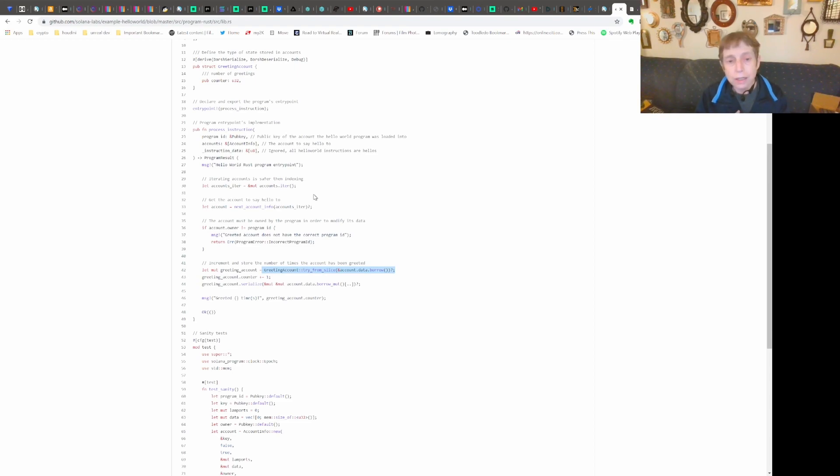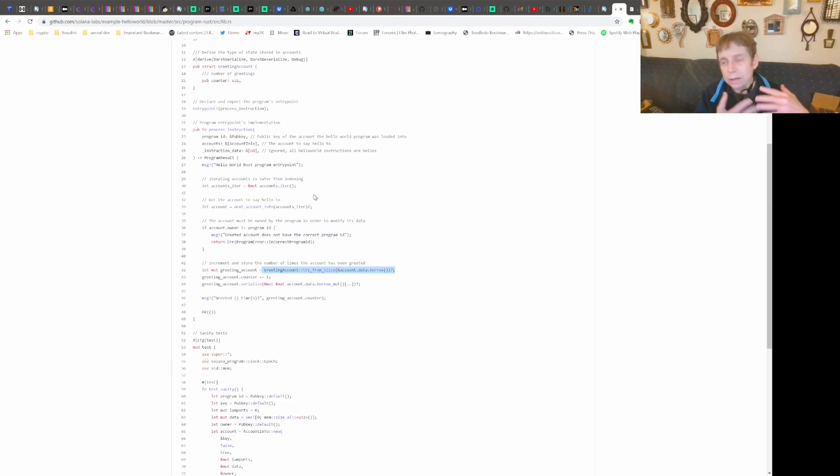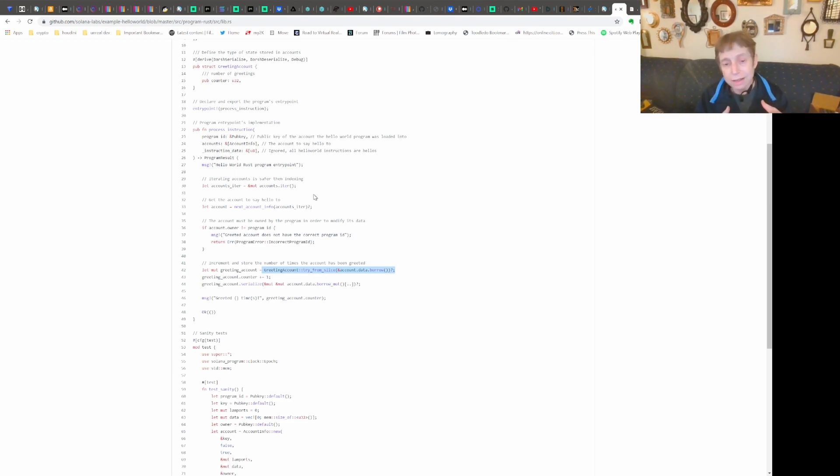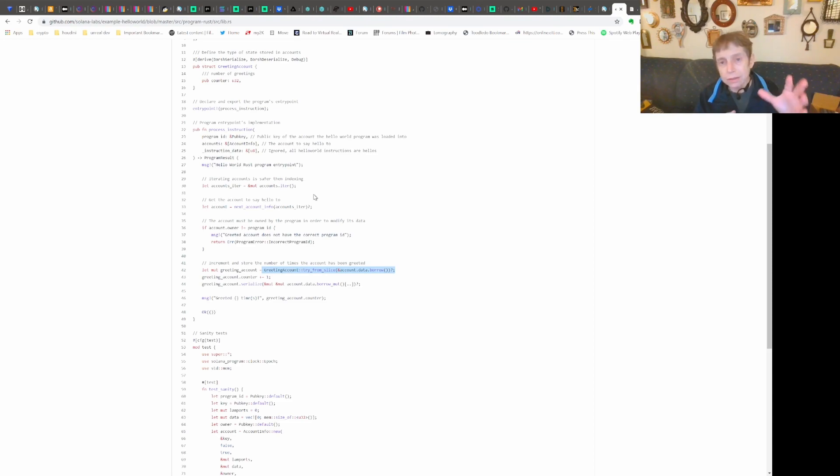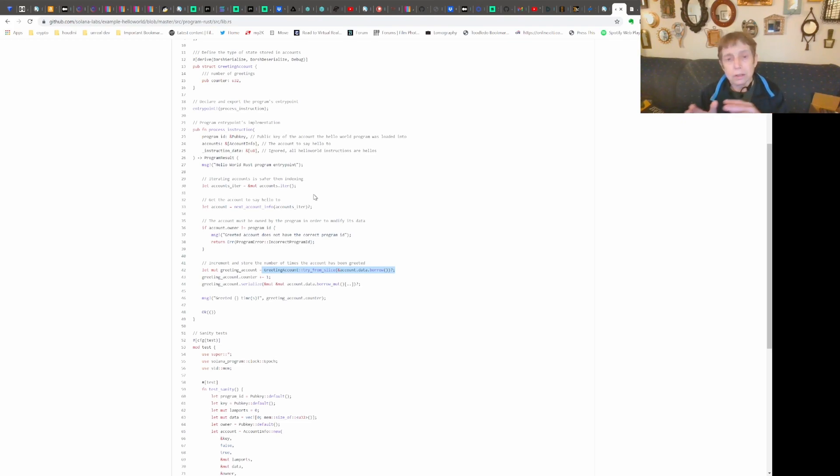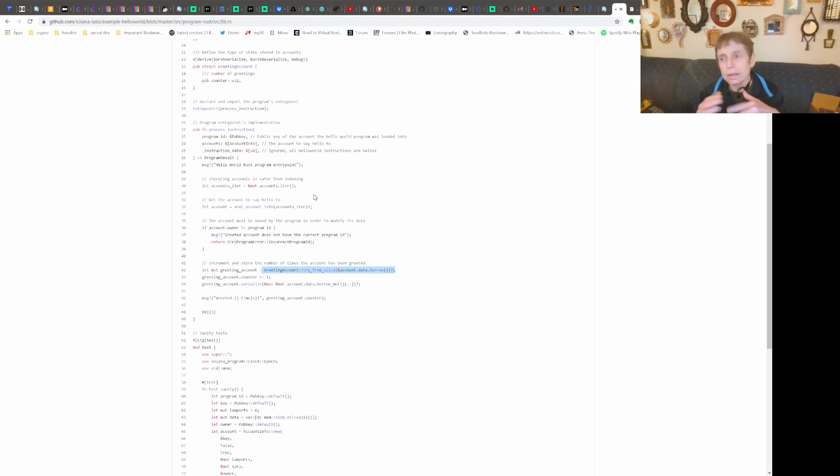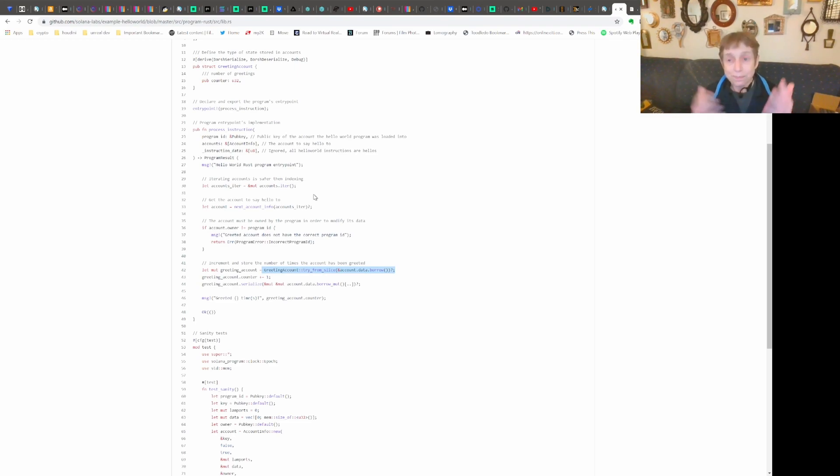So anyway, hopefully this has been helpful. Hopefully we have a better understanding now of how this account data works and how the differentiation between that and the instruction. Again, account data is where you store things for a particular user account that is going to be carried over, and the instruction essentially provides direction.